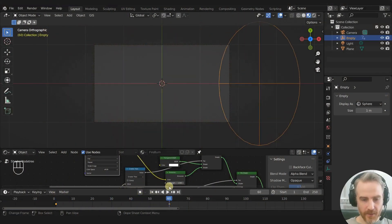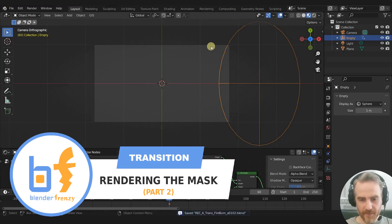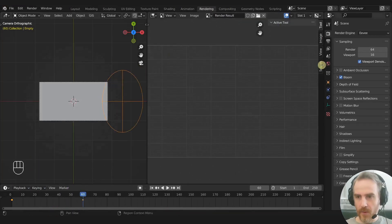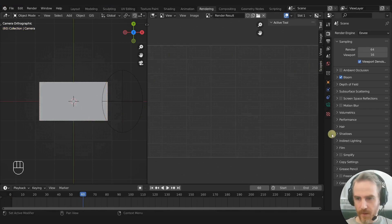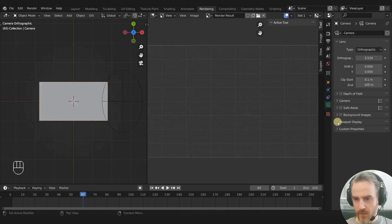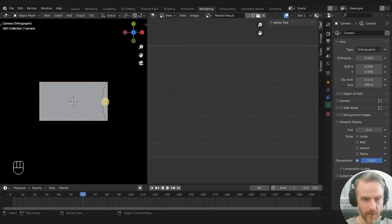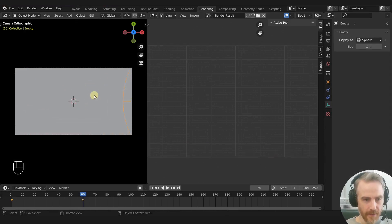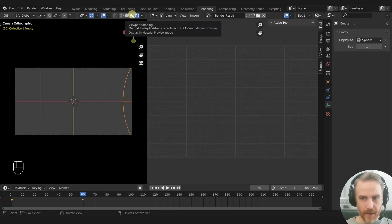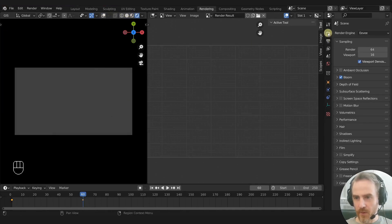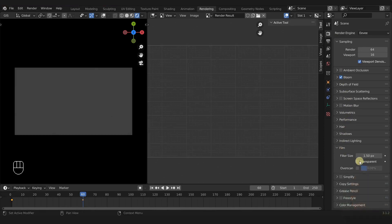Now we're ready to render out here, so save. In our viewport, let's select our camera, go to viewport display, and turn that passpartout up. Then let's come over here and turn this to rendered, and we want to disable our overlays. We also need to come over to our render properties. Under Film, we need to check Transparent.